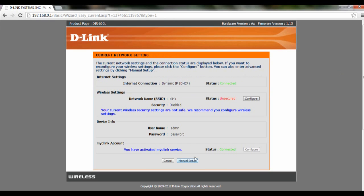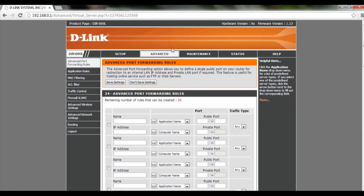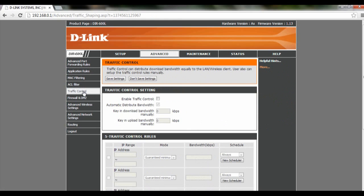After which, click on manual setup, go to advanced, and click on traffic control.